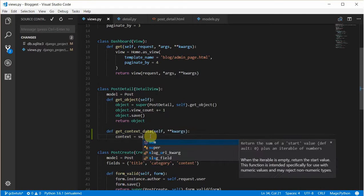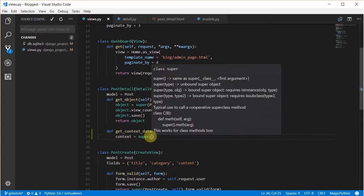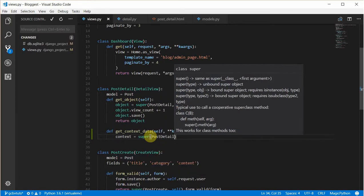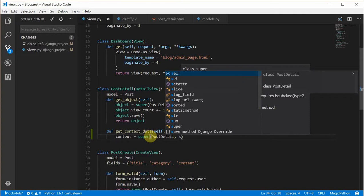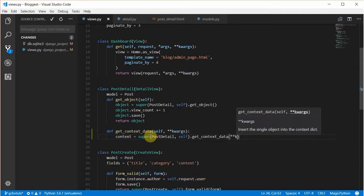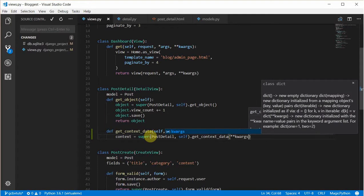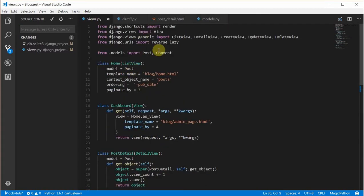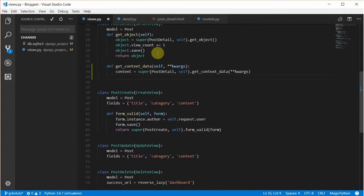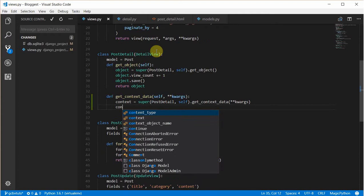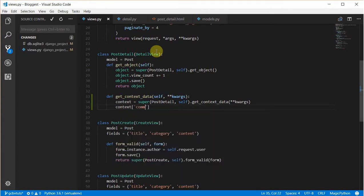So we call the super class version of the context data — calling super on PostDetail self. We then go back to the model and import Post, then we import Comments.